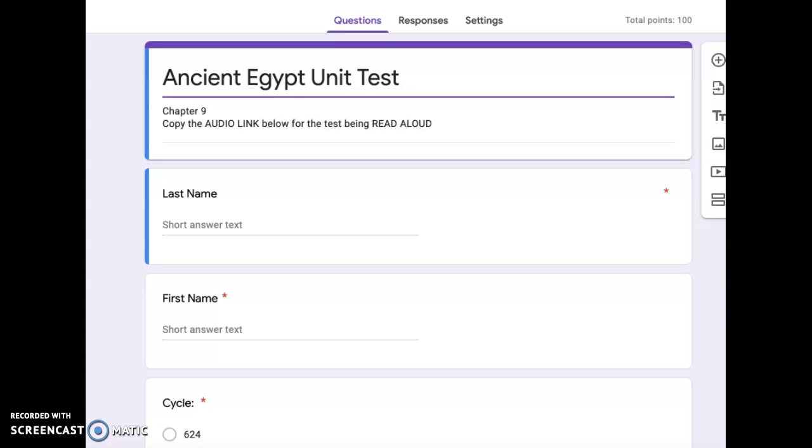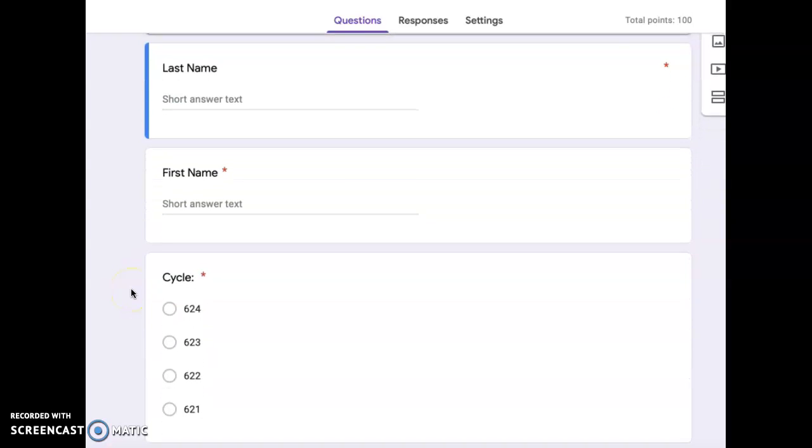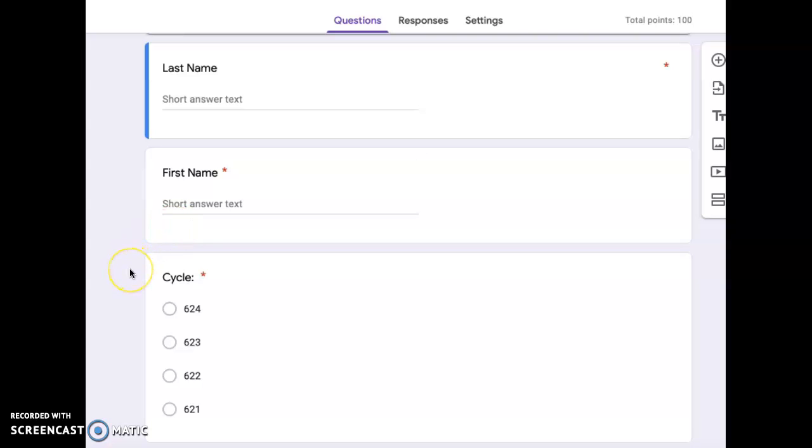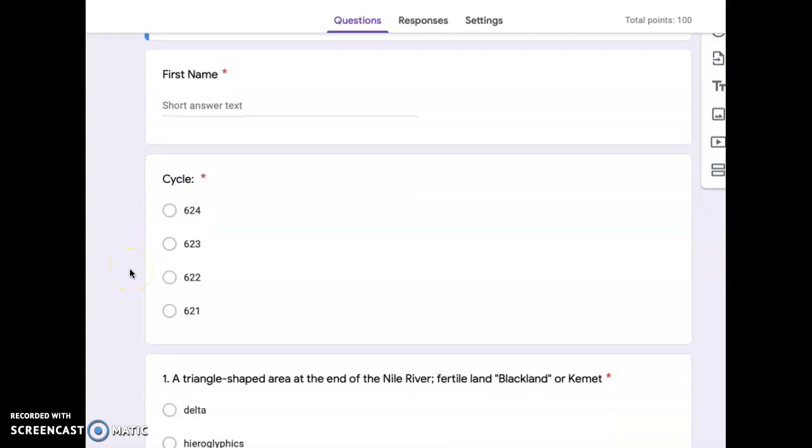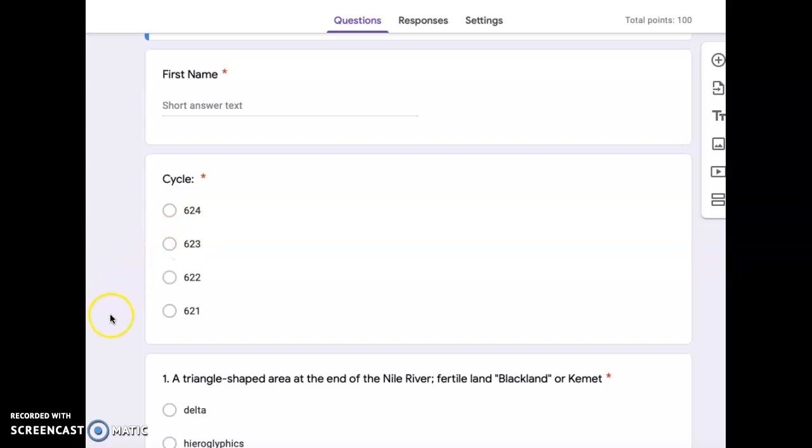Ancient Egypt unit test. First, type your last name in the box here. Next, type your first name in the box here. Now you will select your cycle number.